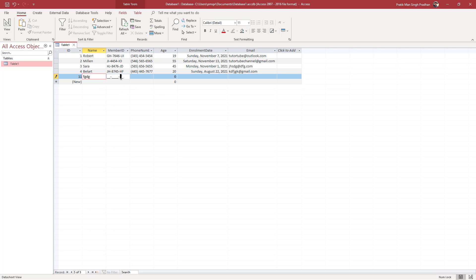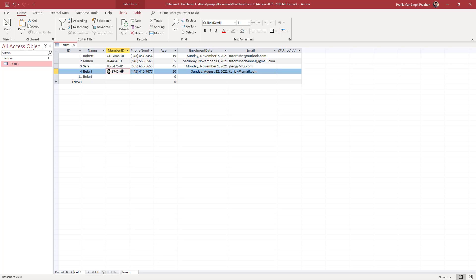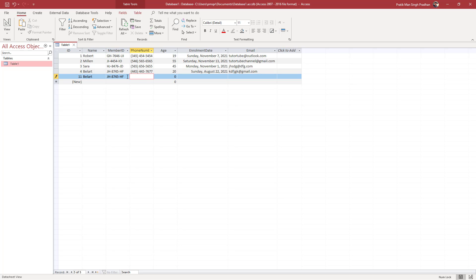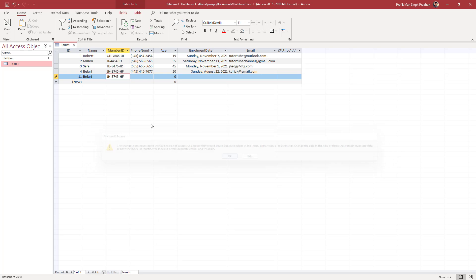I can enter anything here. Let me type in the same name, like Bella, and press enter—you can see everything is okay. But if I type the exact same member ID value, let me copy this and paste it, then press enter. It says the changes you requested to the table were not successful because they would create duplicate values in the index.